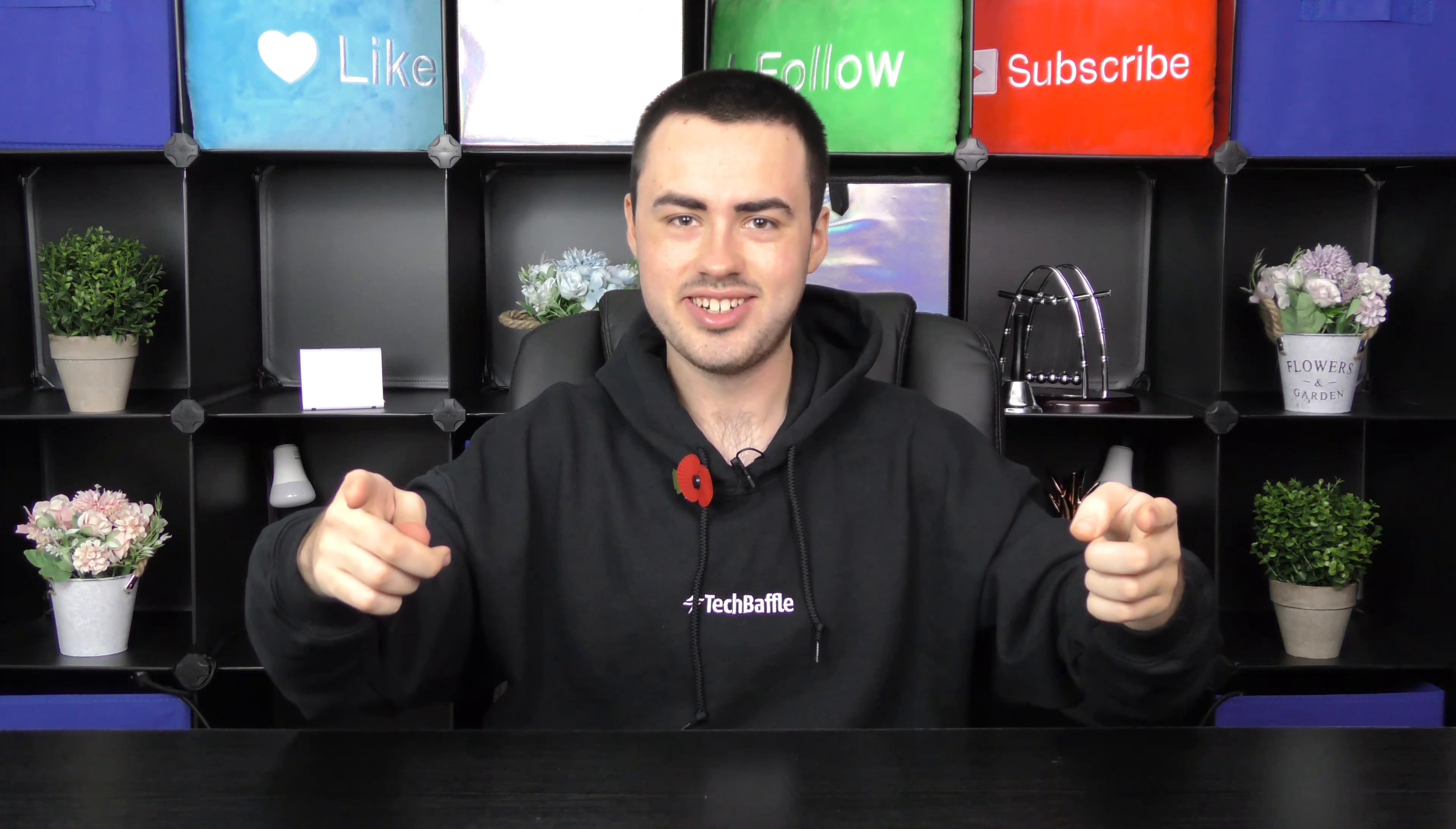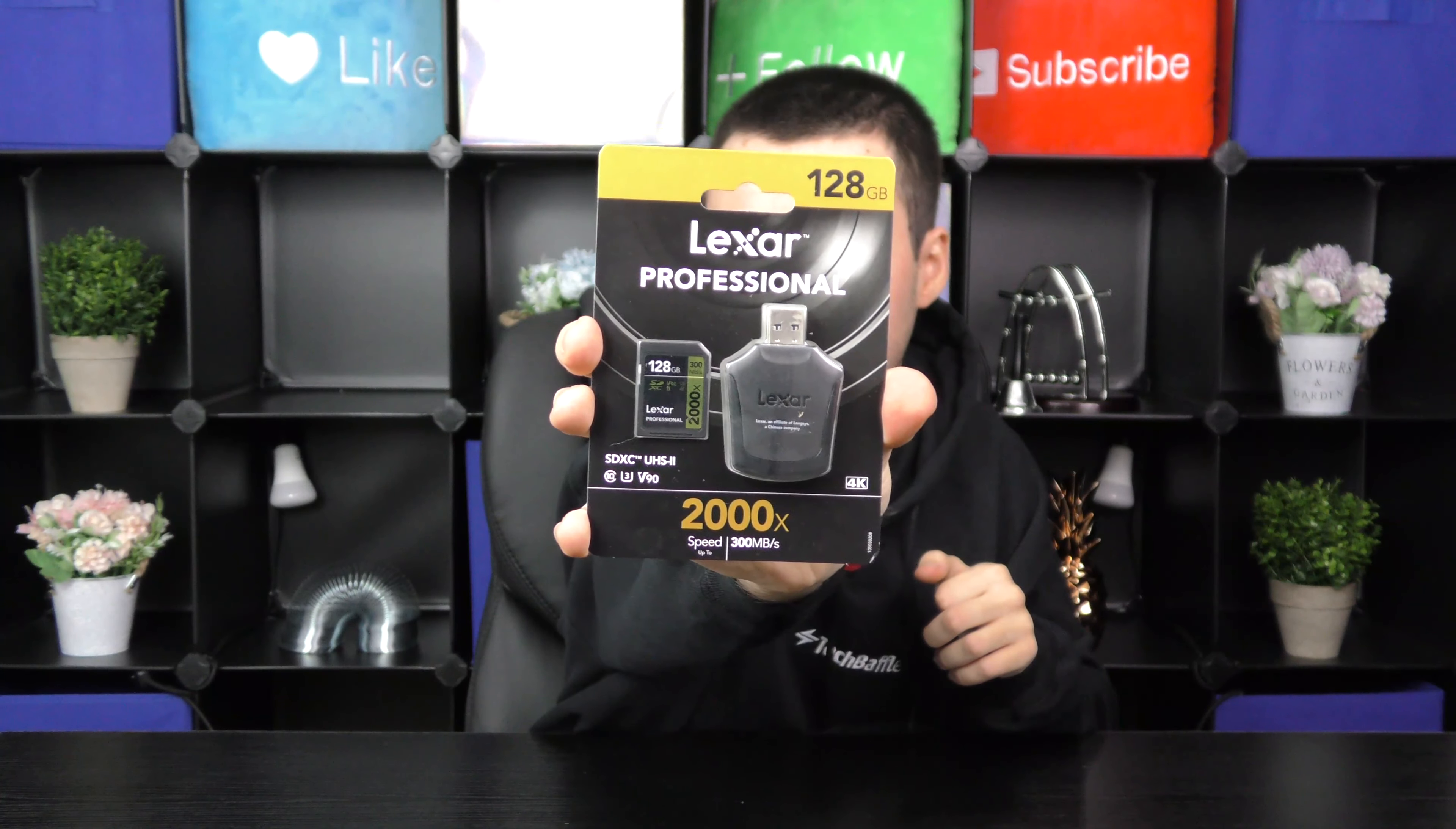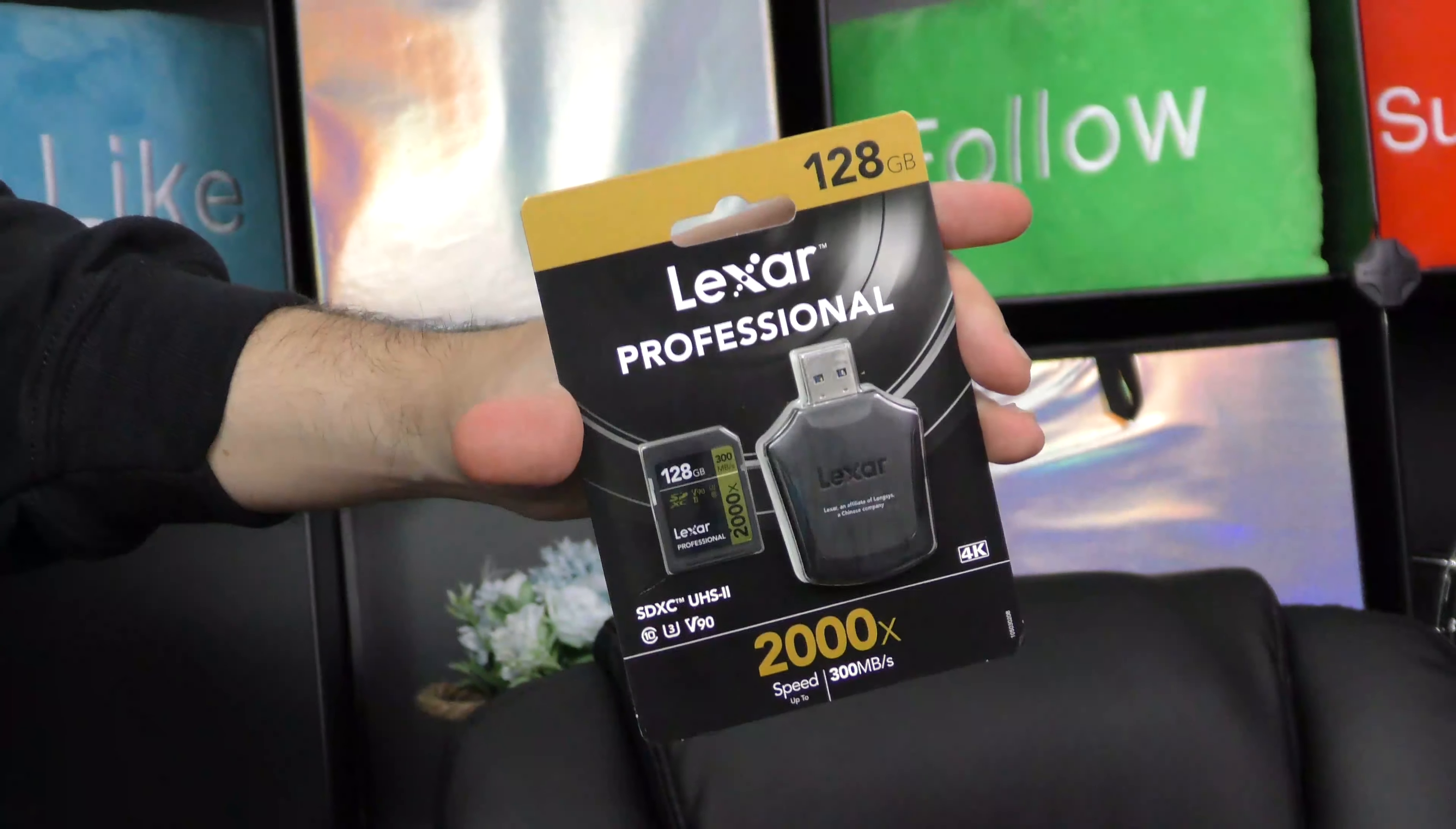So let's get started. Let's go ahead and open the bag. And there it is. Lexar Professional, 128GB, 2000x speed. And as you can see it comes with an SD card as well as the SD card reader.